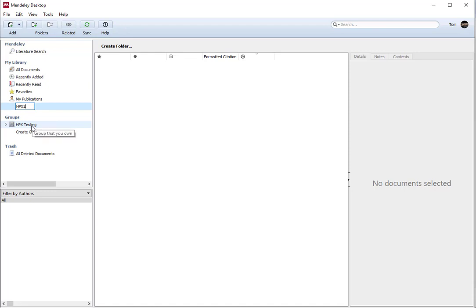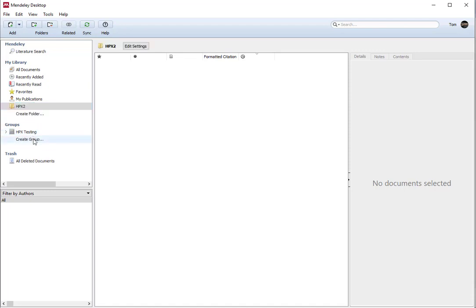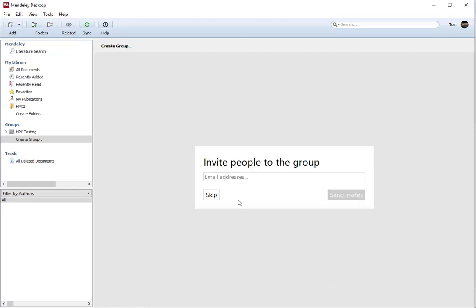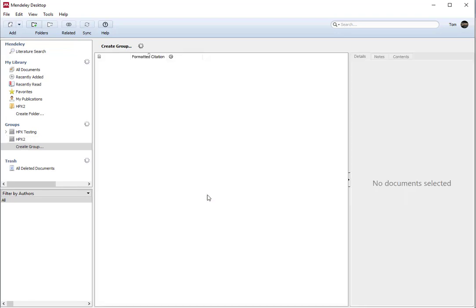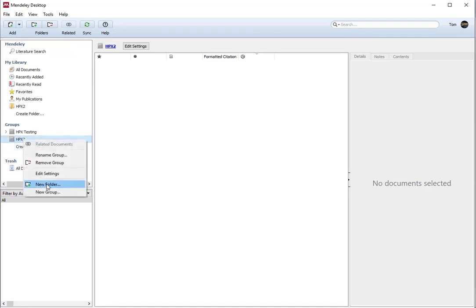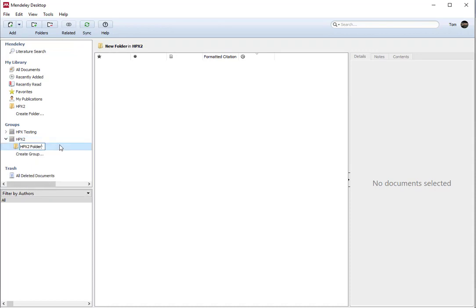You can see I already created one group. I'm going to create a new group by clicking on the group and naming it HPX2. I can put a description if I want — it has to be a private group. I can invite others to join the group now if I want to, but I'm going to skip that for now. I have my group HPX2, and I can right-click on that group and create a folder in it and name the HPX2 folder.